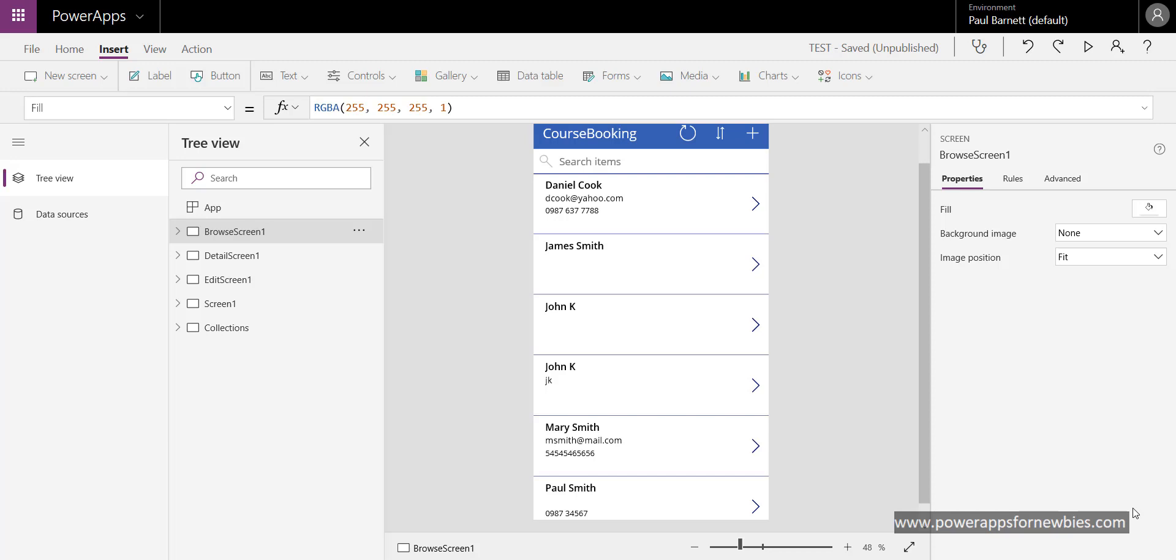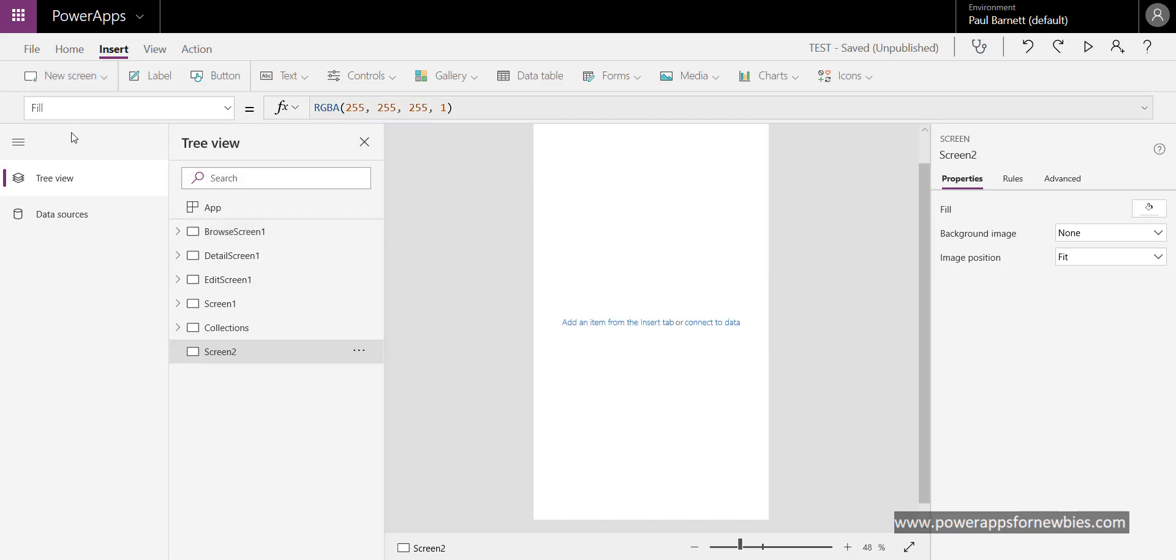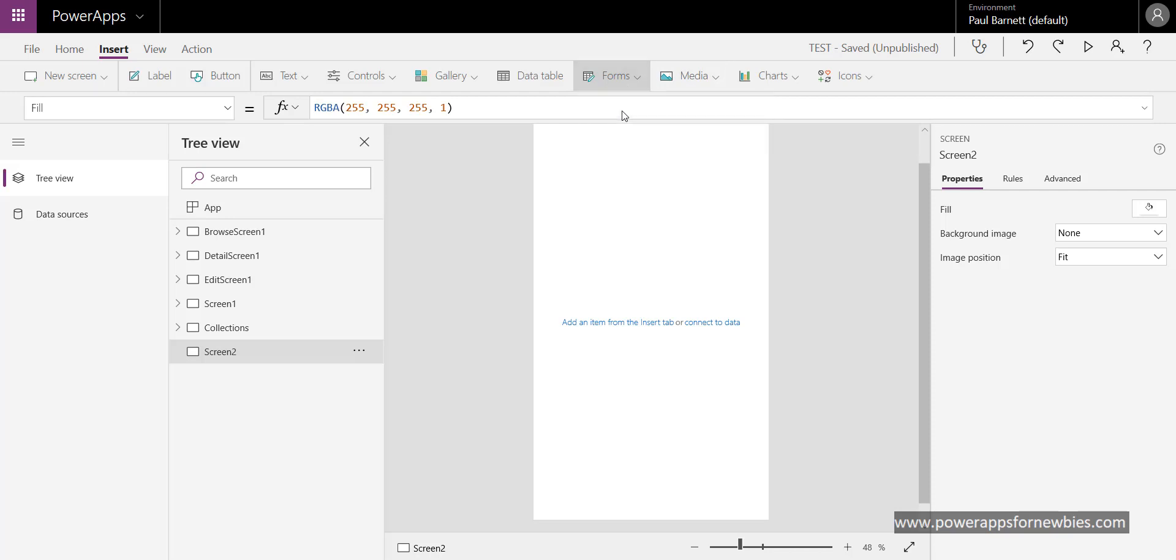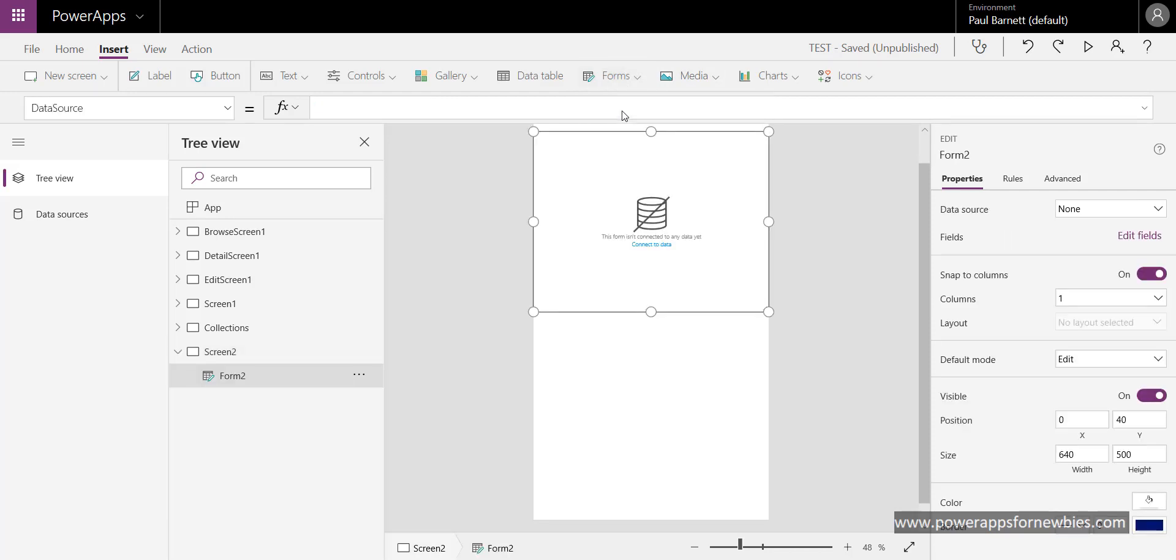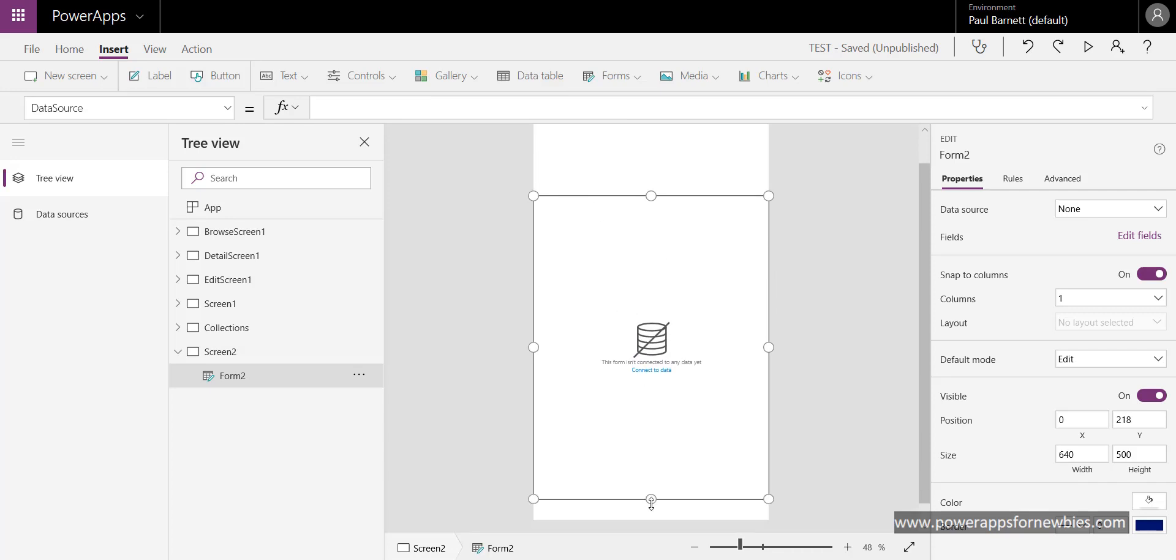Here's my basic PowerApps application. So what I want to do is I want to add a new screen, so I'm going to come up here, click new screen, select blank. And now I want to add a form, so click on forms. I want an edit form because I'm going to be entering information. Here it is, just drag it down a little bit.